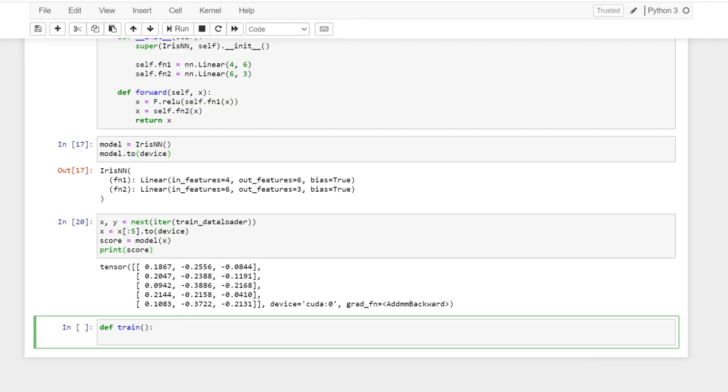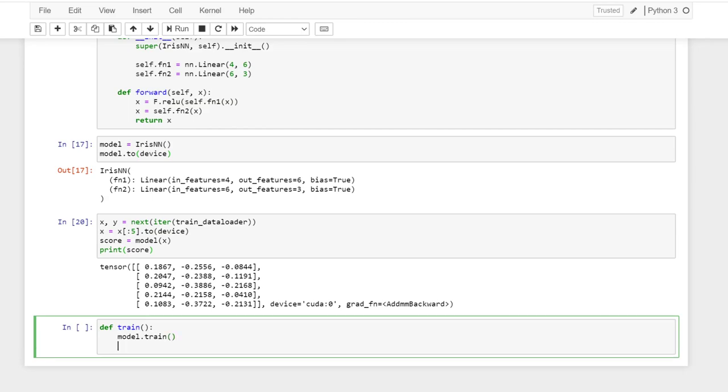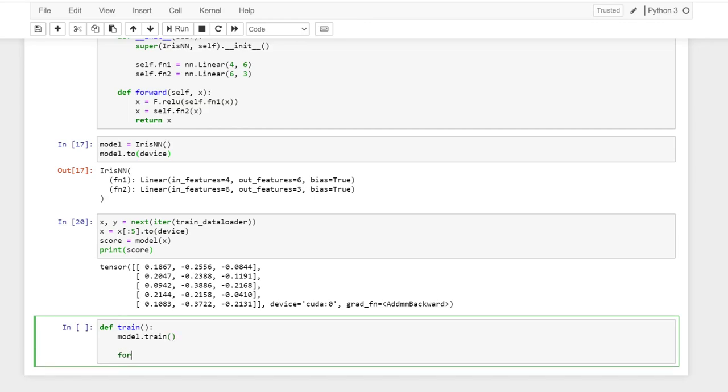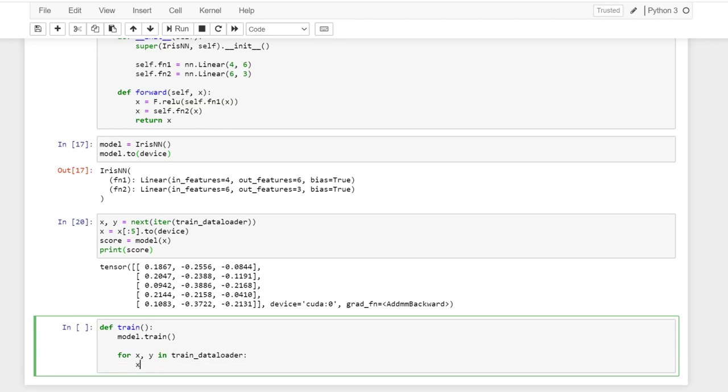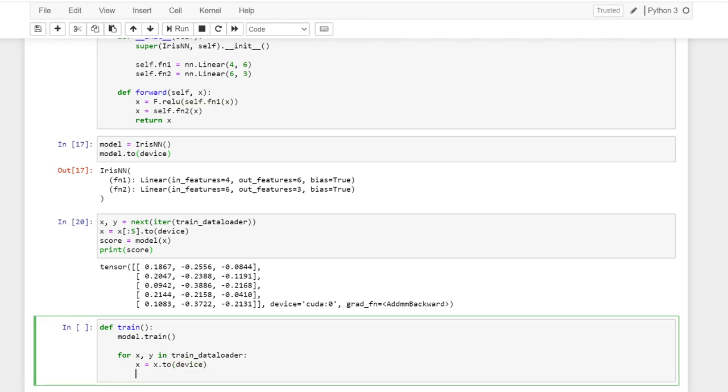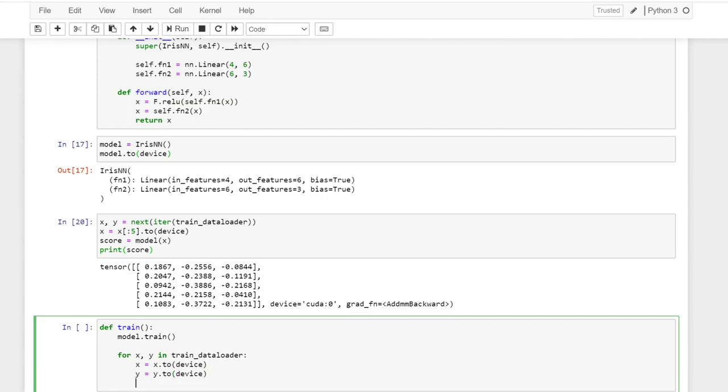So in the backpropagation method, we want to set the model into train mode. And then we iterate through the data loader. Move both X and Y to GPU. Get the batch size.